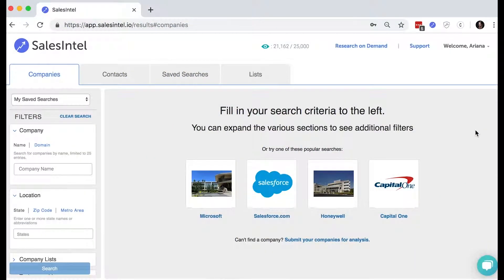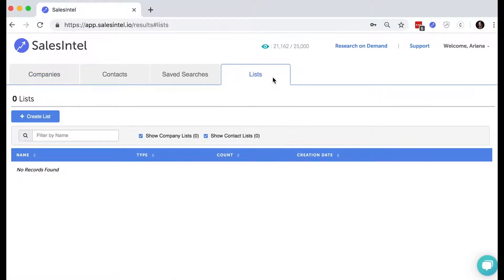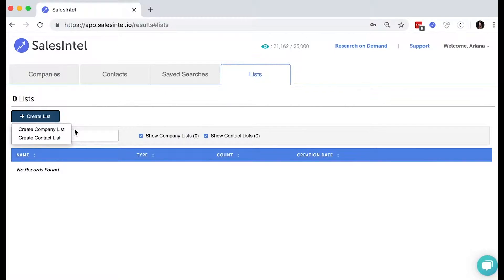Here's how it works. Once you've logged into Sales Intel, go to the Lists tab and select Create a List. You're then given the option to select Contact or Company Lists. In this tutorial, we'll show you how to navigate the Company List option.